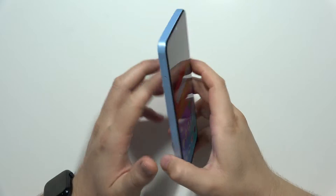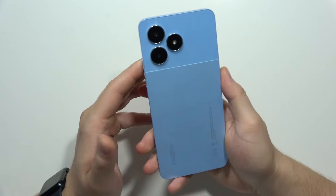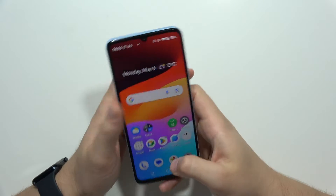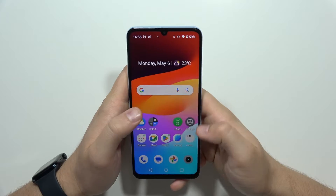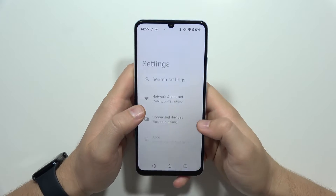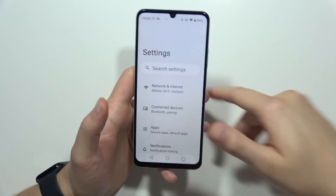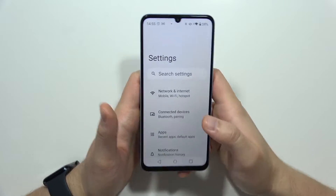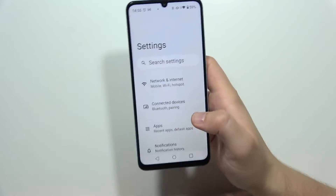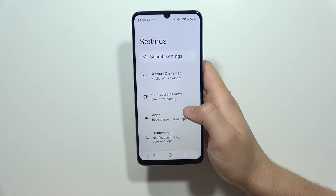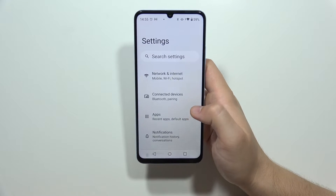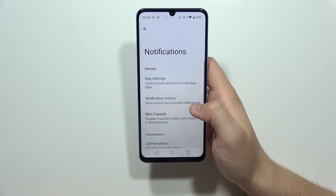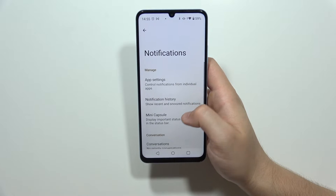Let me show you how to improve the battery life on your Realme Note 50. We are going to start by turning off some functions that are turned on by default but are actually draining the battery. First, we are going to start from the notifications.